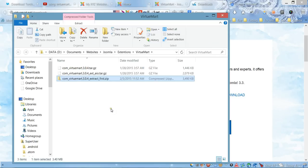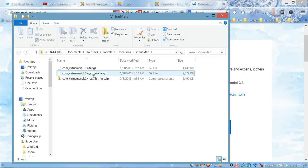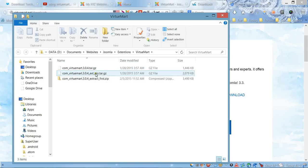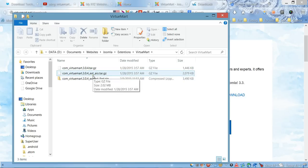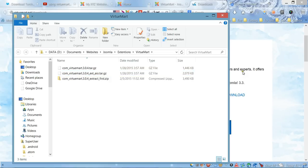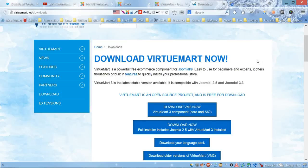As you can see, we have two files that are also zipped—VirtueMart files that we're going to use to upload directly to your website. In order to do this, we need to go to the admin panel.